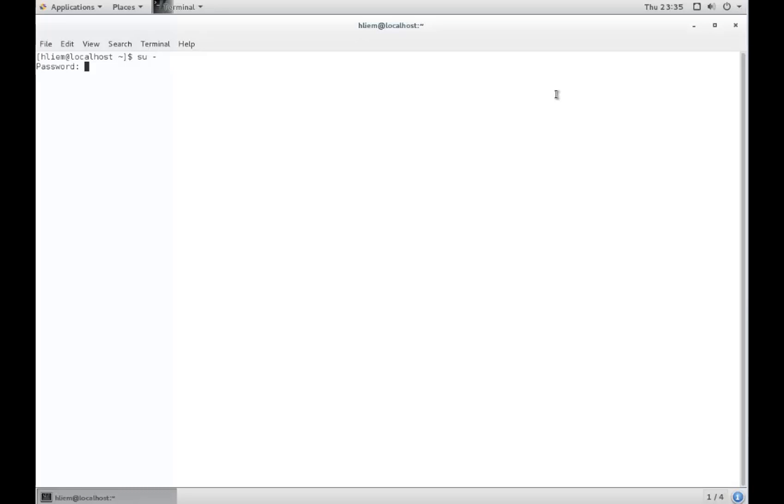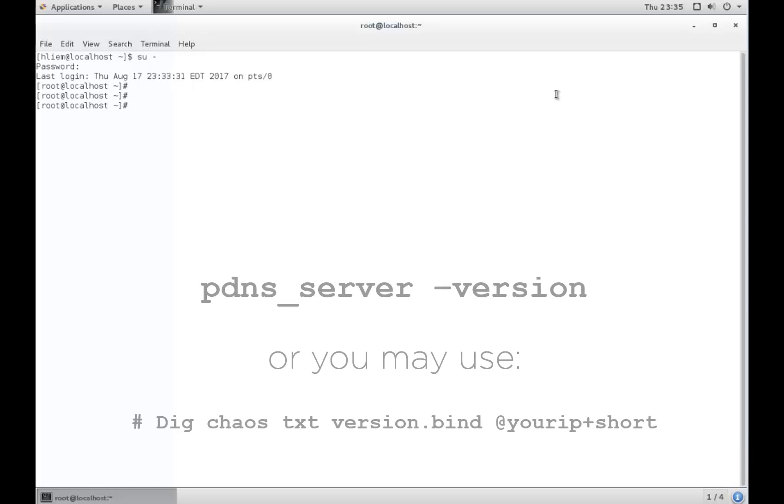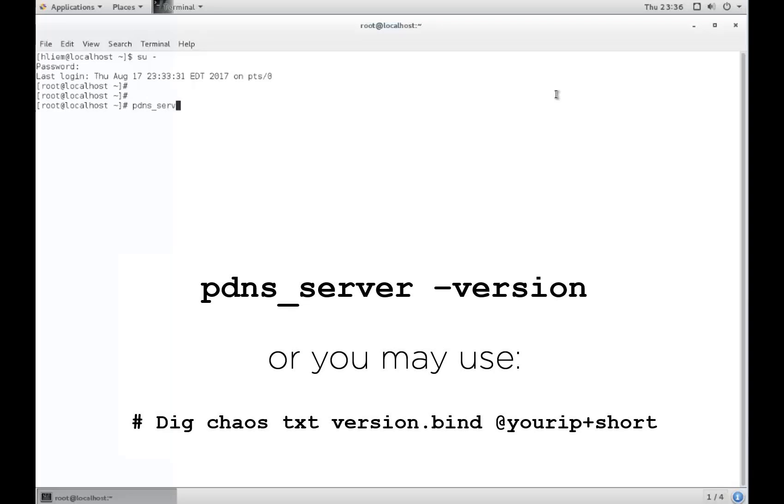Once logged into your DNS server, check the version number of PowerDNS by using the command shown here. Note that only version 4.0 and above supports CAA records.